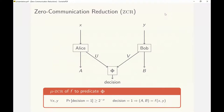Additionally, the candidate outputs are required to be correct whenever the predicate decides to accept. This is the correctness condition. When the predicate accepts with probability at least 2 to the minus mu for all inputs, we call it a mu-ZCR of the function f to predicate phi.